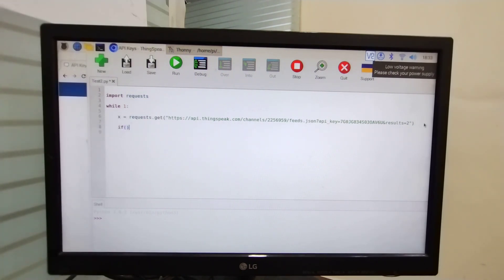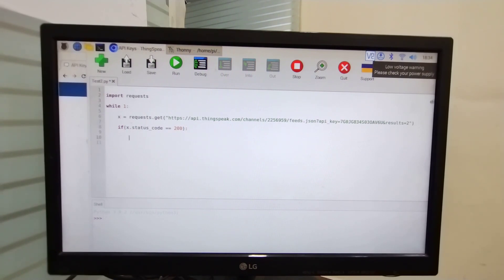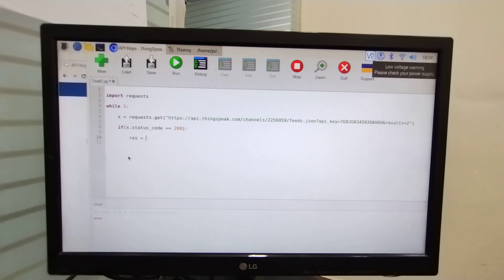In the next line I am going to write an if condition: if x.status_code == 200. I have written this condition because whenever we hit the API key and we get a response of 200, then the data is successfully updated. I am going to create one variable and store whichever response is received, then print that response.